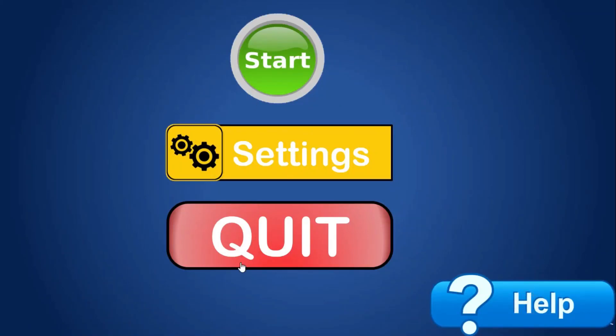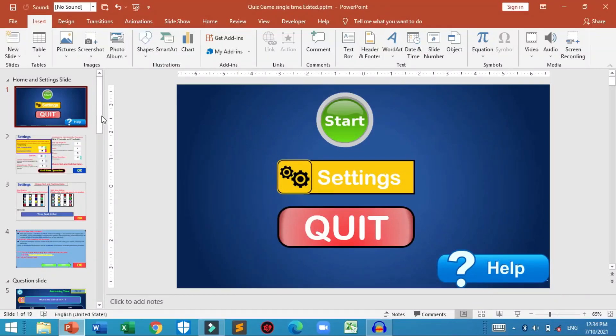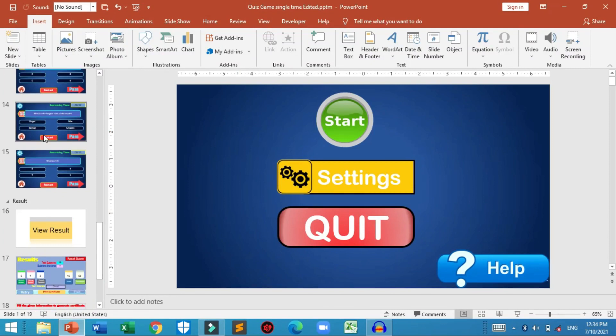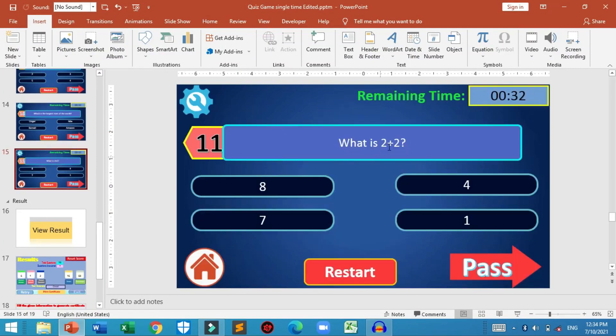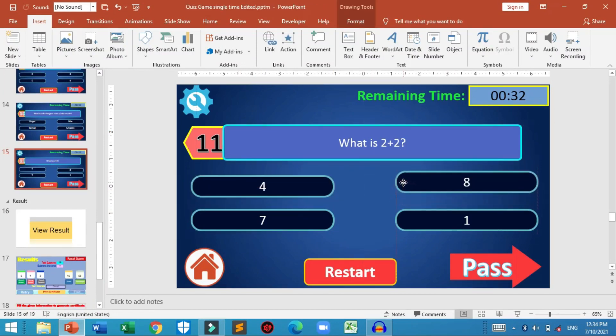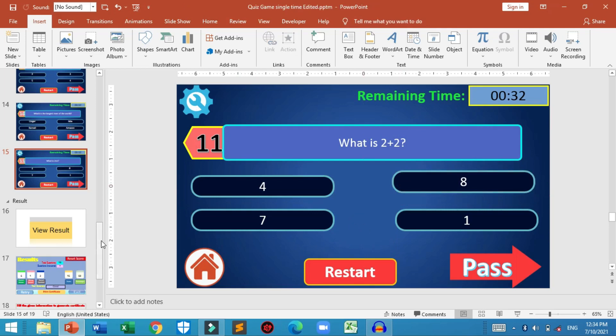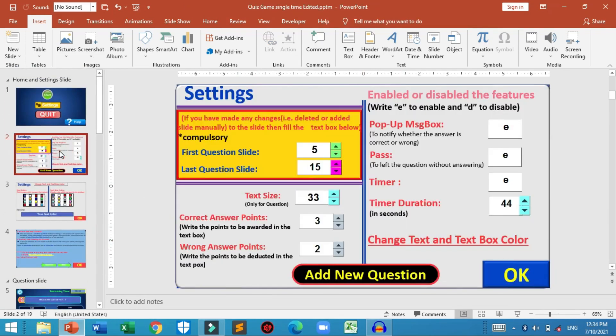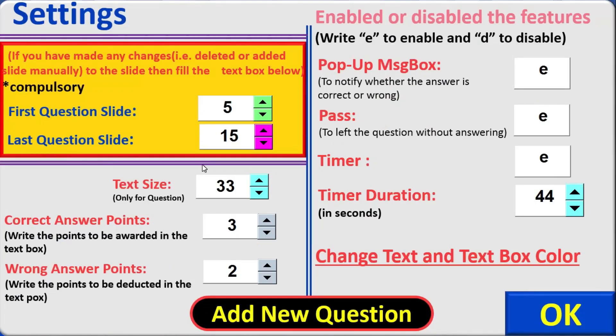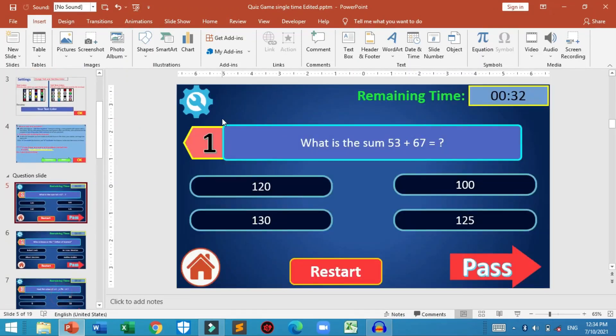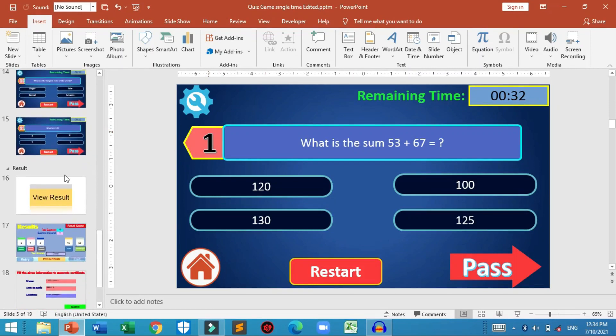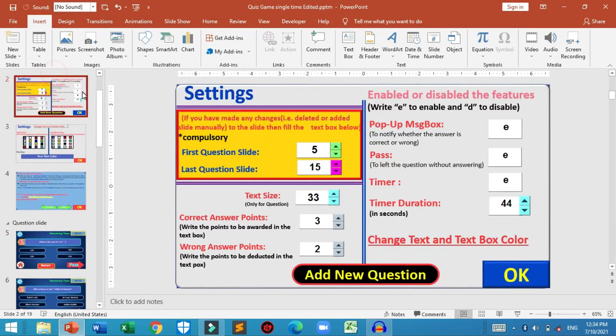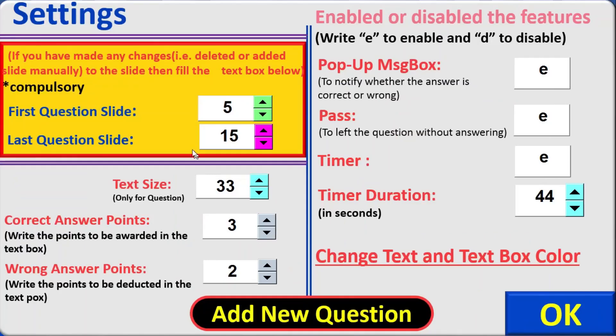Now let me see whether our question is created or not. And here is our question. What is 2 plus 2. And these are our options. So all this code will work efficiently. The only thing what you need to do is you need to fill this area correctly. You need to fill what is the first question slide and the last question slide number. For example here the first question is at slide 5. And the last question is at slide 15. So this information must be correctly added in this part.